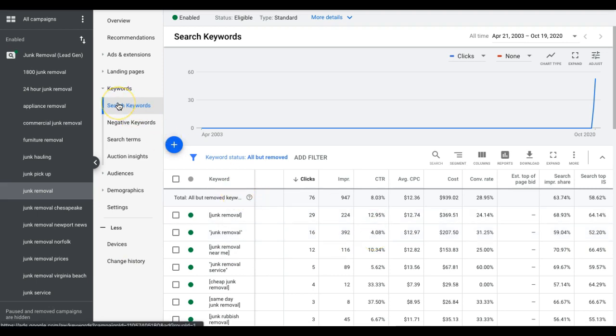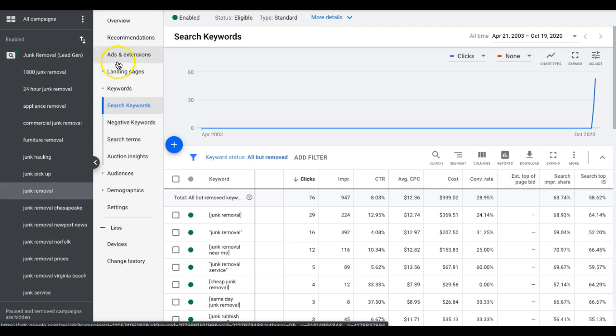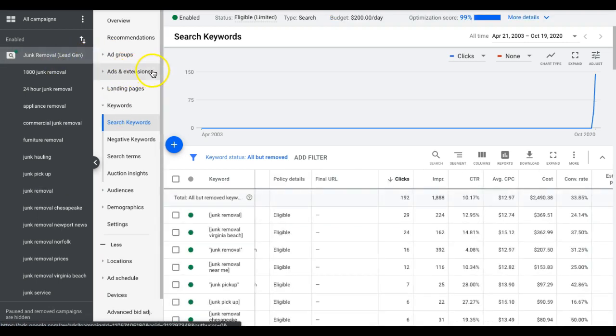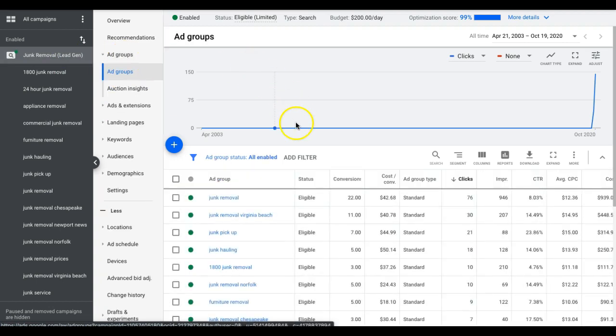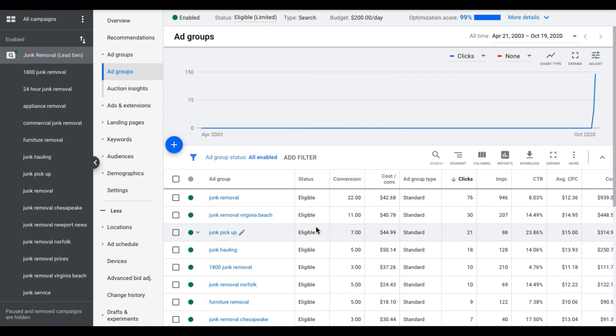I know guys, I kind of glossed over it, but like I said I have a really in depth video in this, in our channel, so I'm not really going to spend too much time on it. A lot goes into this, but that's just one of the things that you can quickly analyze the account within a week and start making changes based on that.